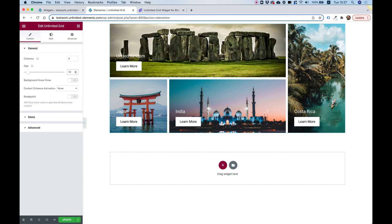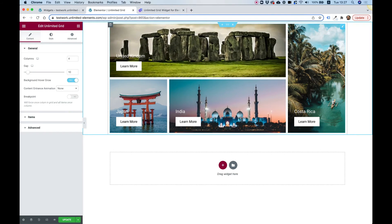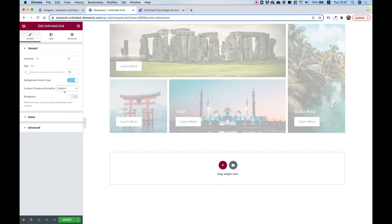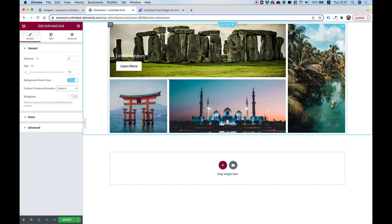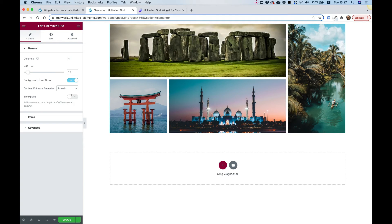The gap setting controls the space between items — let's make that bigger so you can see how it looks. We also have a background hover growth option — turning that on makes the background subtly grow when you hover over each item. There's also a content entrance animation option: instead of always showing content, an animation reveals it on hover so you first see only the background, then the content appears.